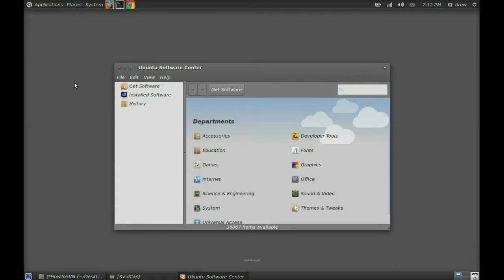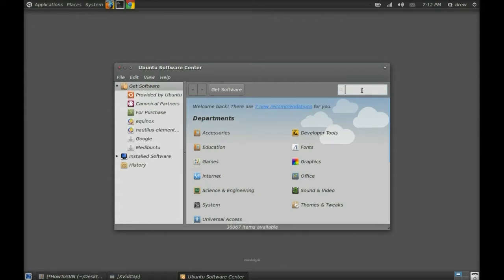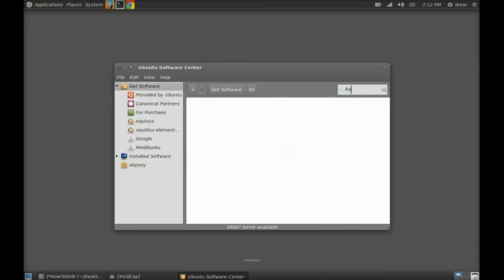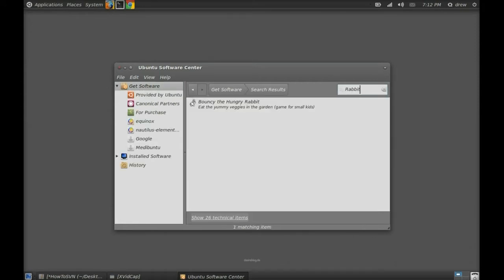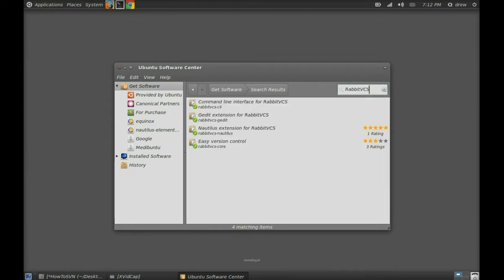From there you want to type in the search box RabbitVCS and install everything that comes up.